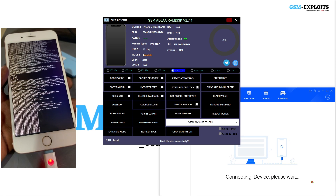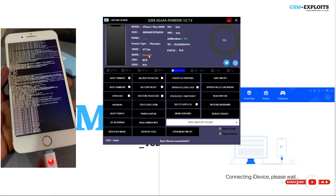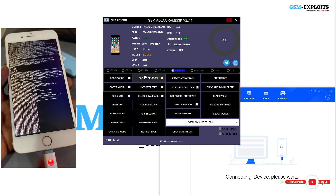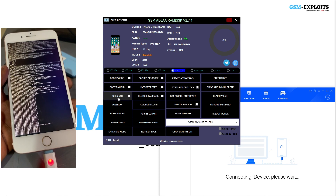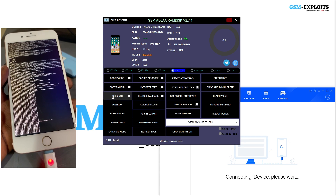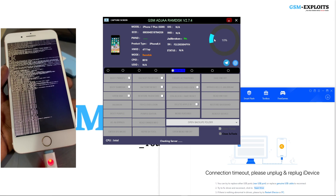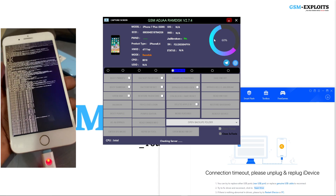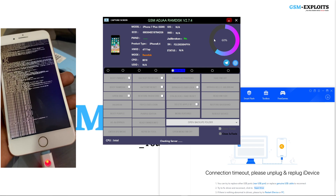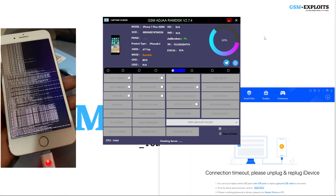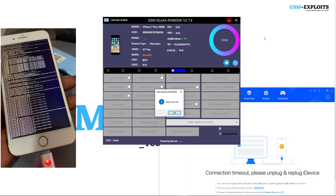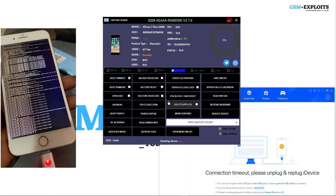The device is now in ramdisk mode. What you're going to do next is open SSH — this will help the tool send commands to the device. Open port — it has successfully opened the SSH tunnel.